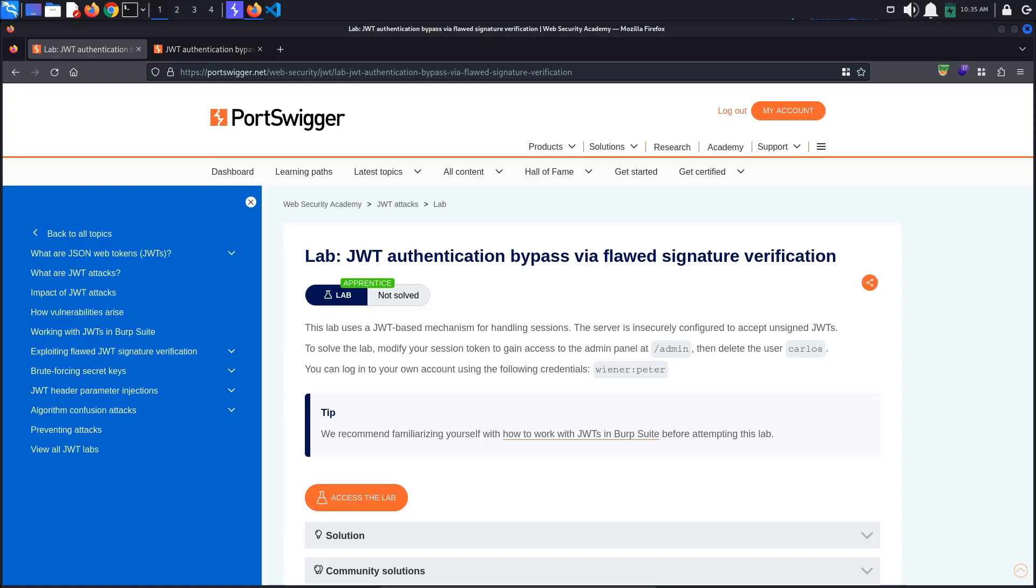Today's PortSwigger tutorial is entitled JSON Web Token Authentication Bypass via Flawed Signature Verification. To solve the lab, we must access the admin panel and delete the user Carlos.